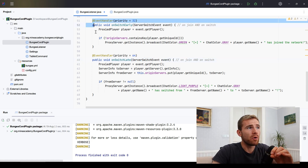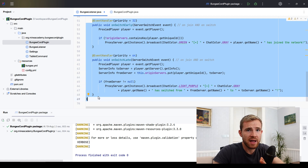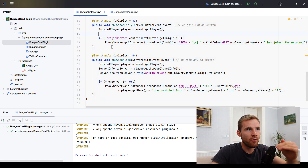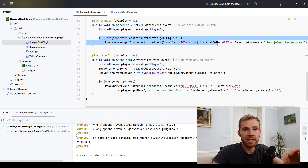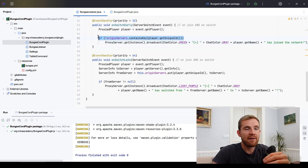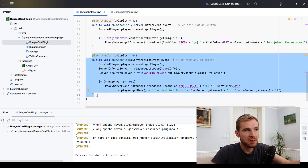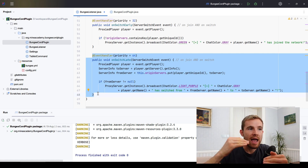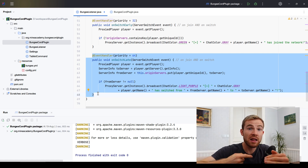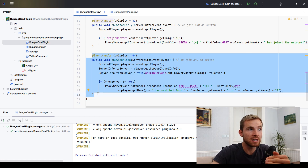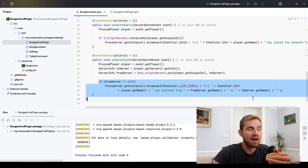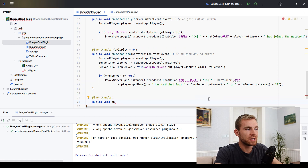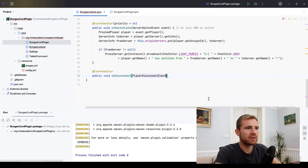To summarize: we listen to the same event twice at different priorities. The first listener fires first and broadcasts a join if the player has no previously stored server. Then the second listener fires and tries to put a new server into the map — Java returns the old value if it existed — and if it did, we broadcast that this is a switch.